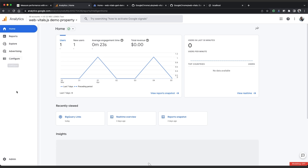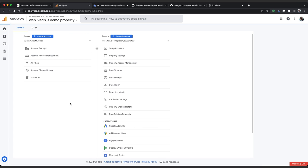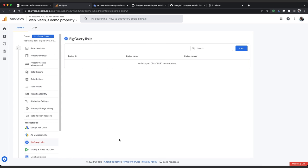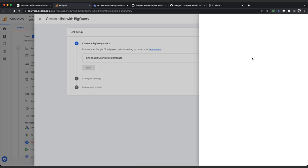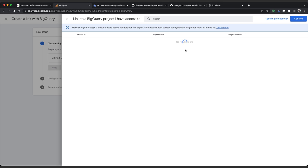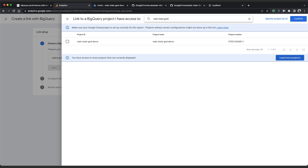We'll navigate to admin, then click on BigQuery links menu item in the property settings. Click the link button, then click choose BigQuery project. You'll see a list of projects you have access to. You can use the search bar to filter for your Google Cloud project. Now my project is called web-vitals-ga4-demo. Check the box next to the project and click confirm.